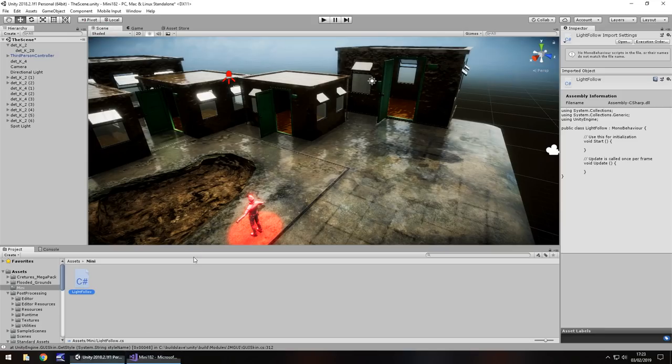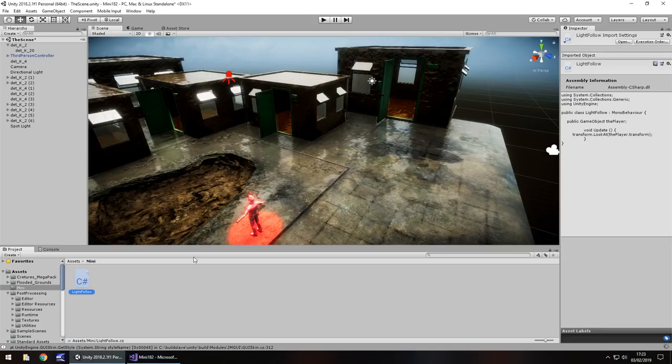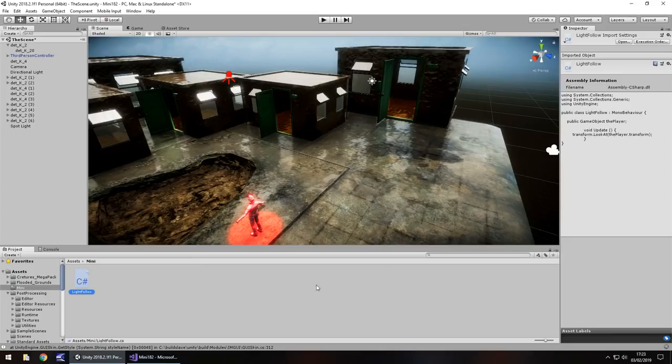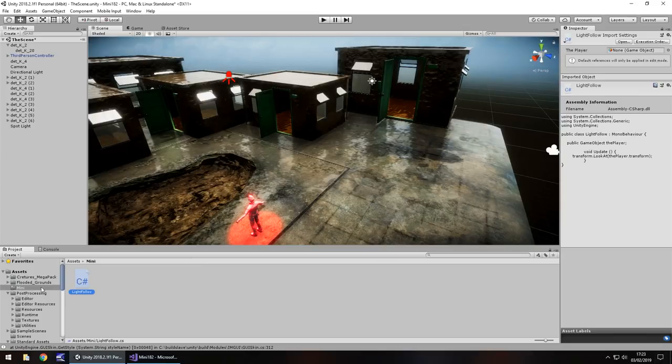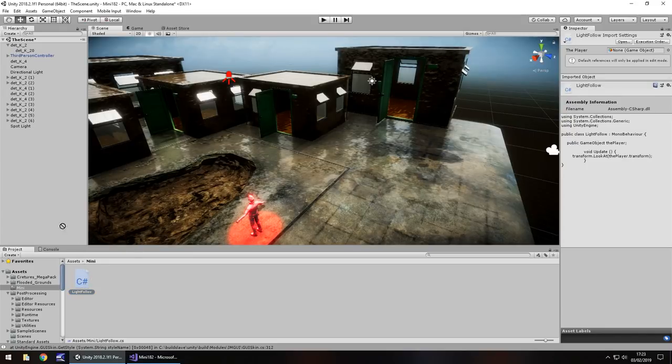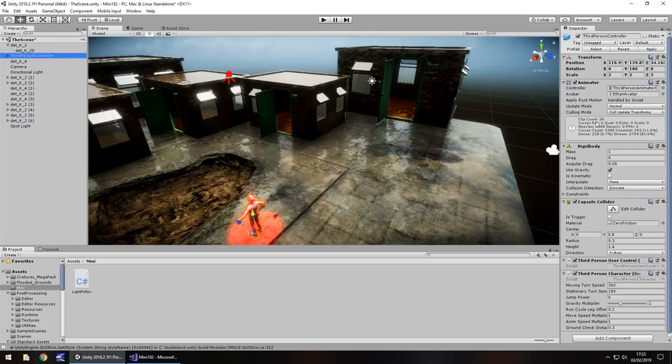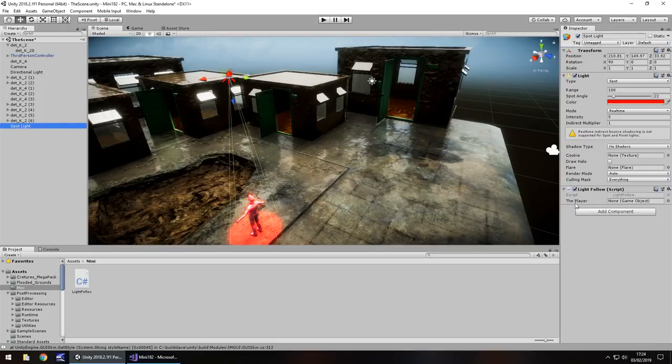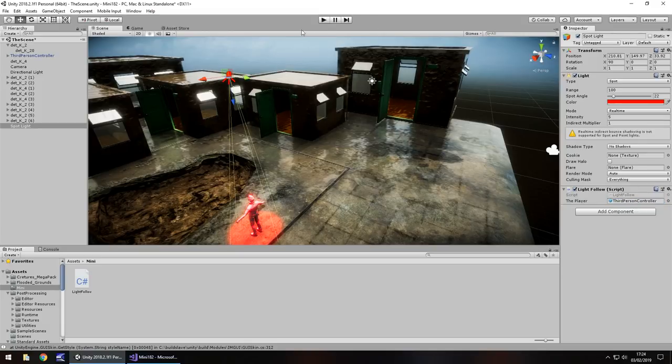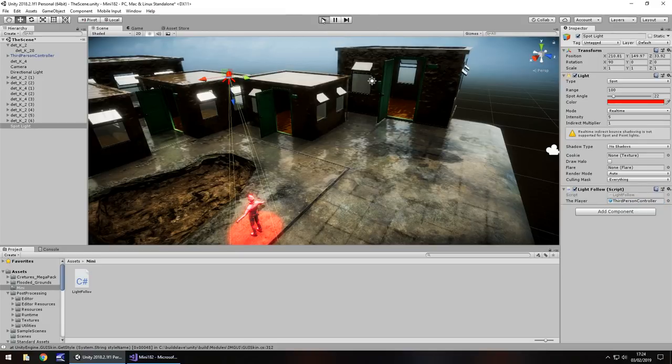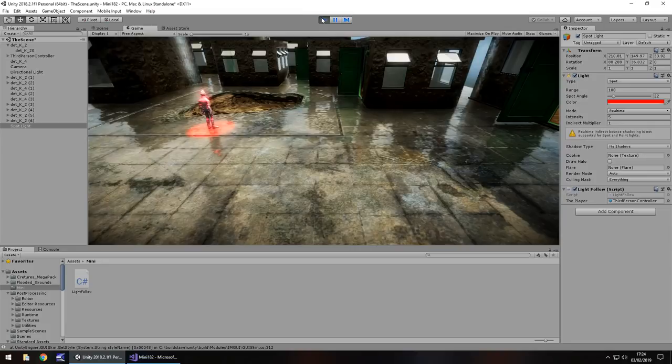So if we go back to Unity, when the script has compiled down here, all we need to do is add that light follow script onto our spotlight, right there, and then third person controller becomes the actual target within that script. So you'll see here we have the player. We just need to drag and drop third person controller onto there, press play, and now the spotlight should follow us wherever we go.